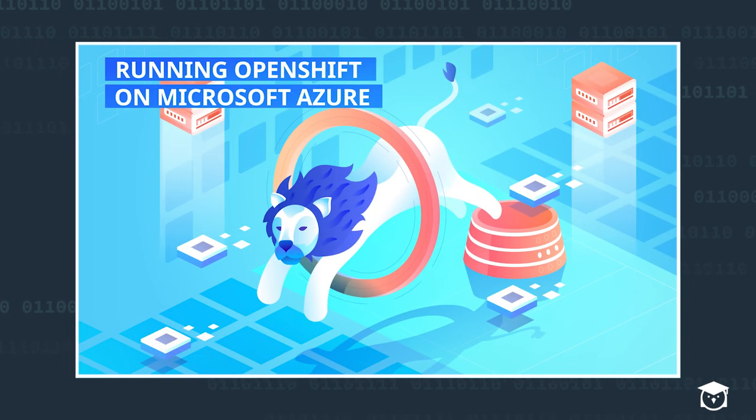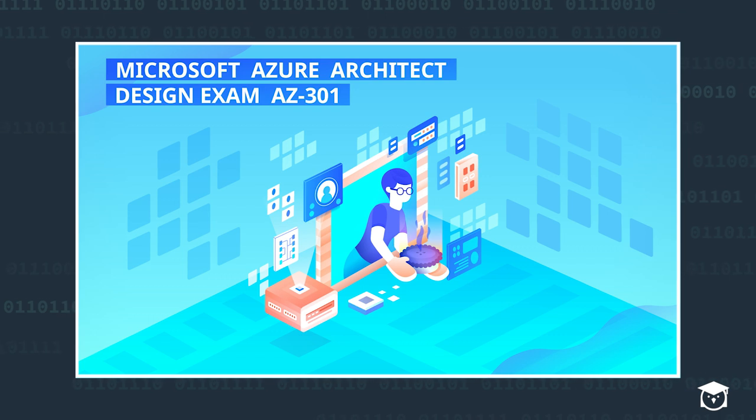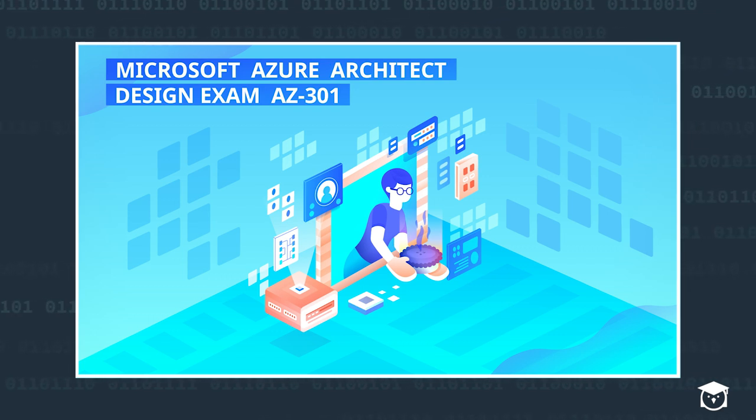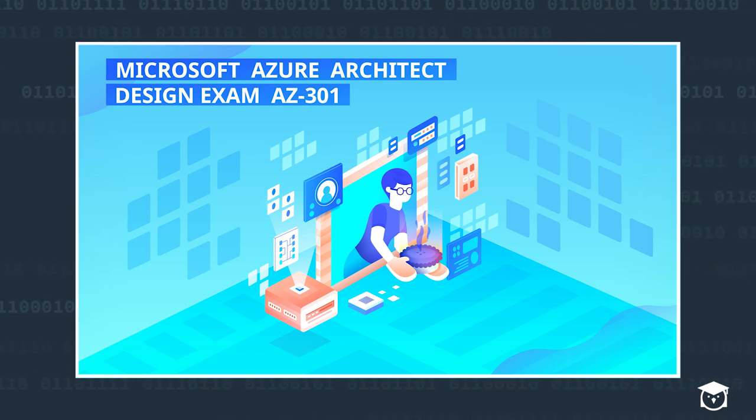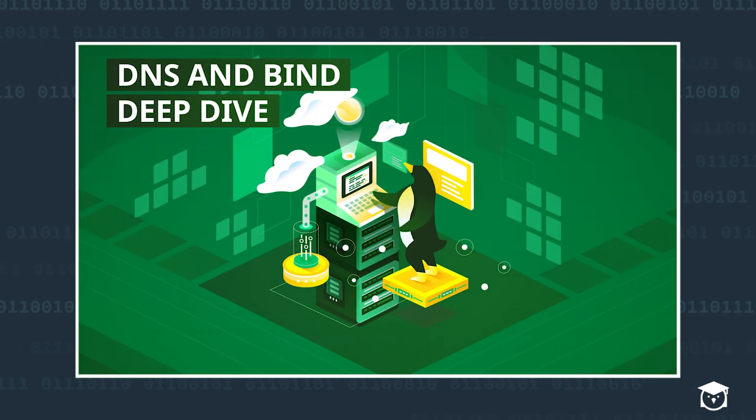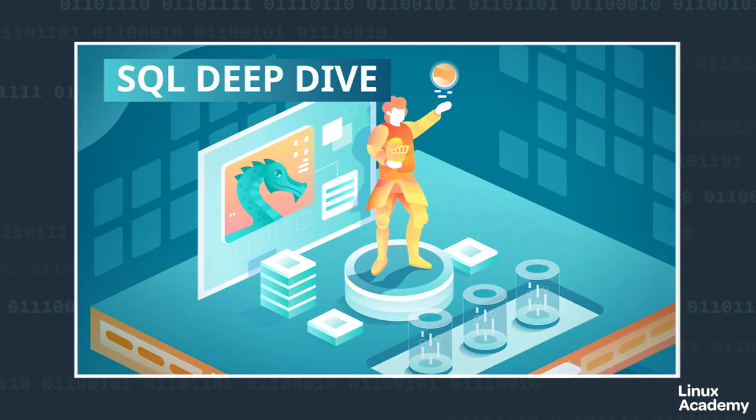We launched Running OpenShift on Microsoft Azure, Microsoft Azure Architect Design Certification Exam Prep Course, the AZ-301. You need to know DNS, so we launched DNS and Bind Deep Dive, SQL Deep Dive Course now available, Learning Vagrant has been refreshed and launched again.